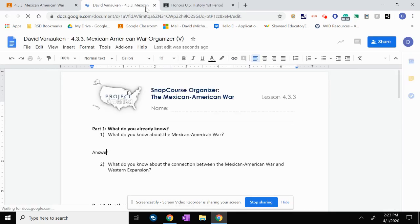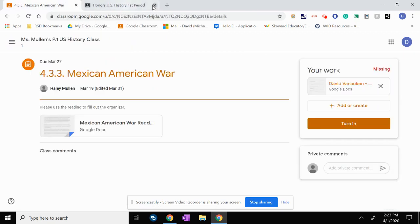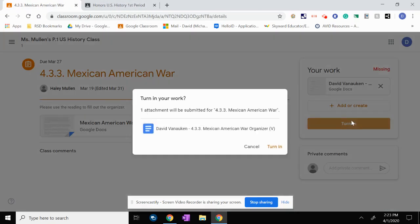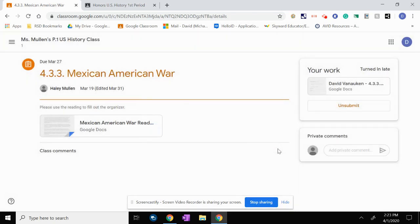So let's say I've finished the document. I can go ahead and press turn in here, and boom, that will notify the student, or that will notify the teacher that it is turned in.